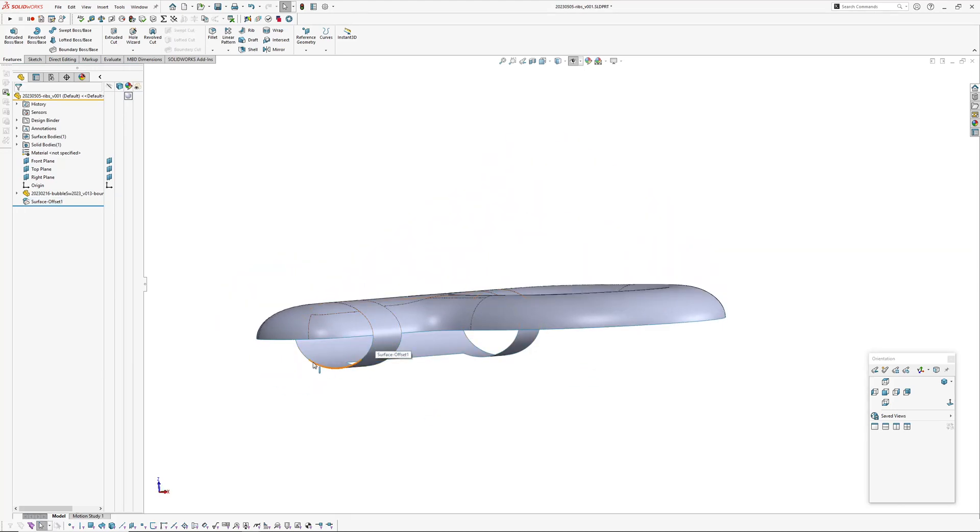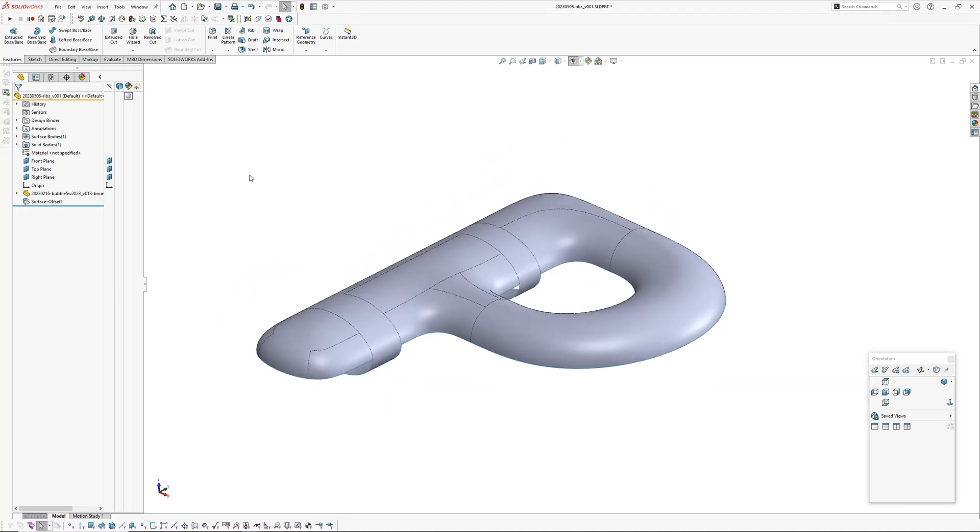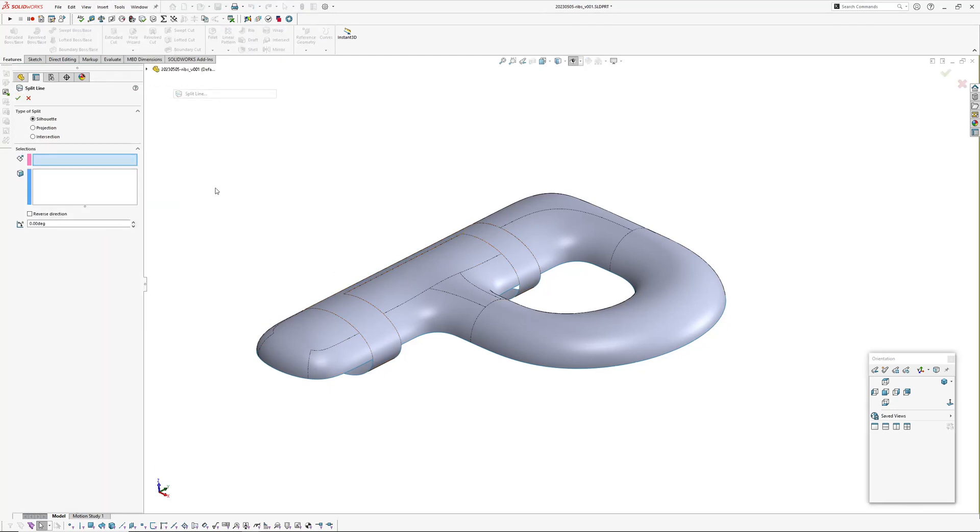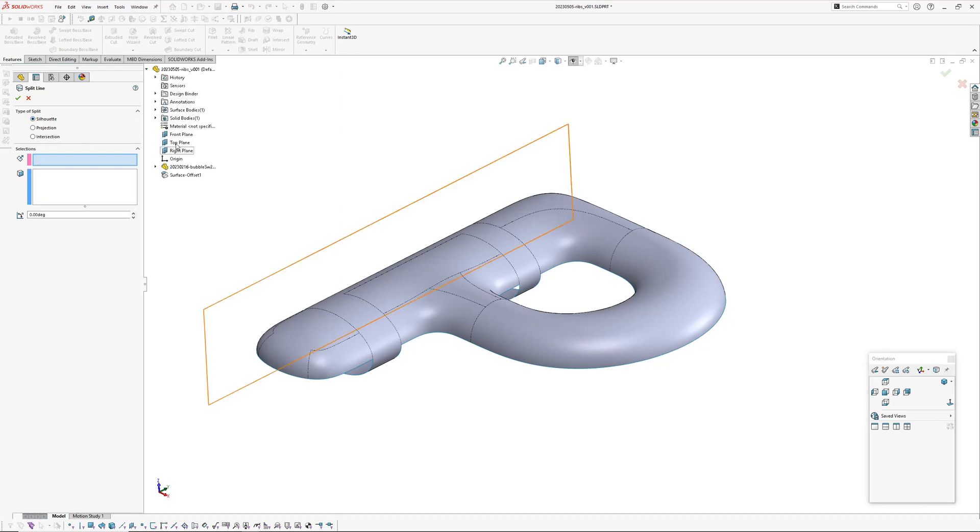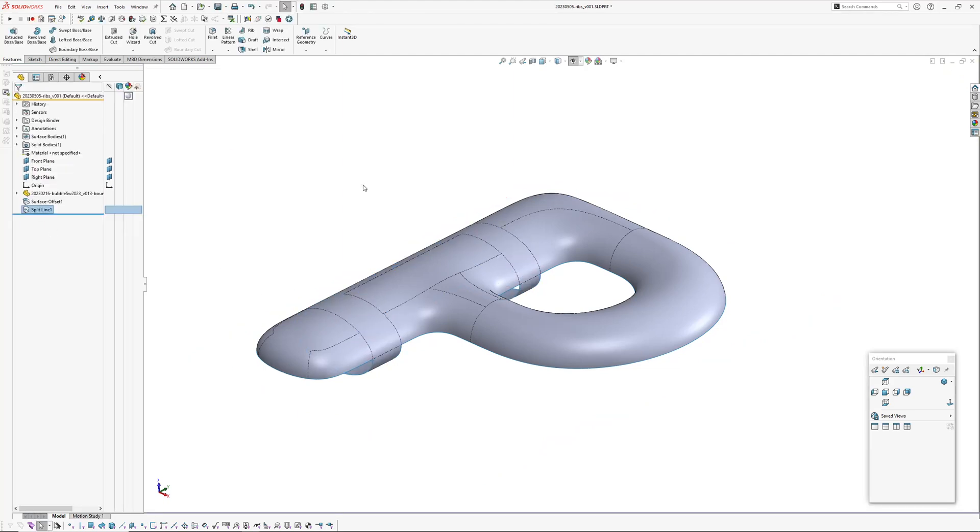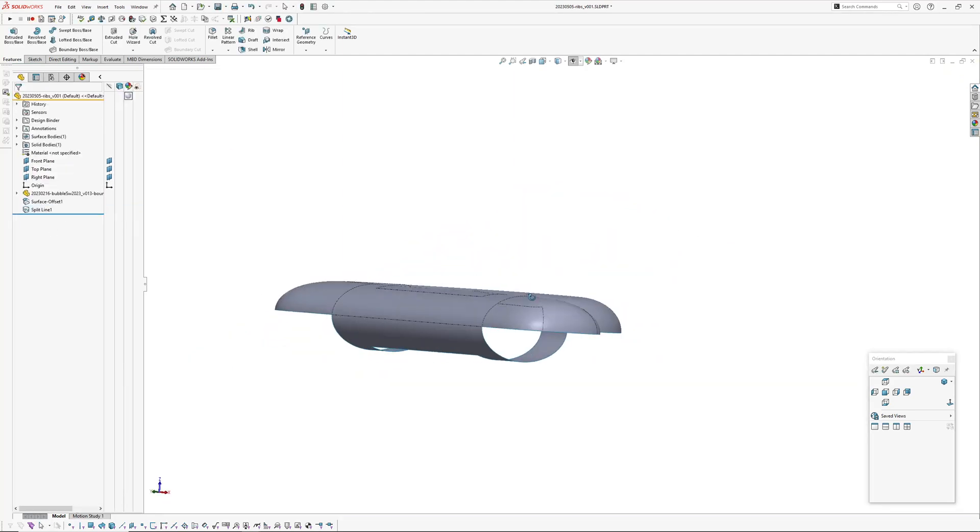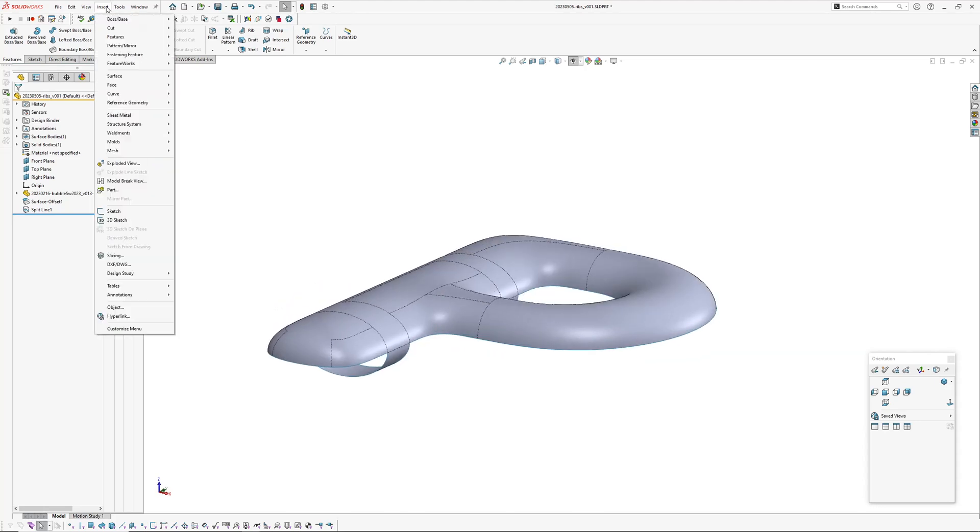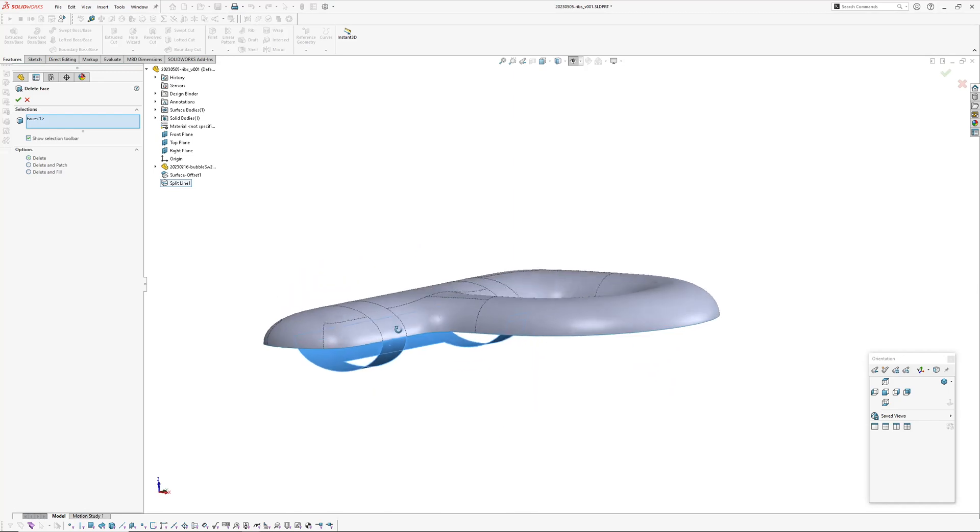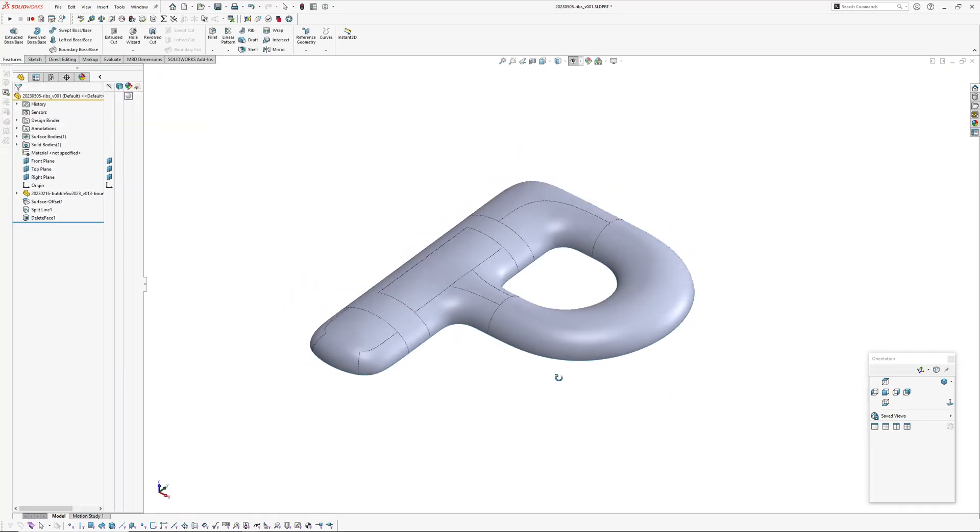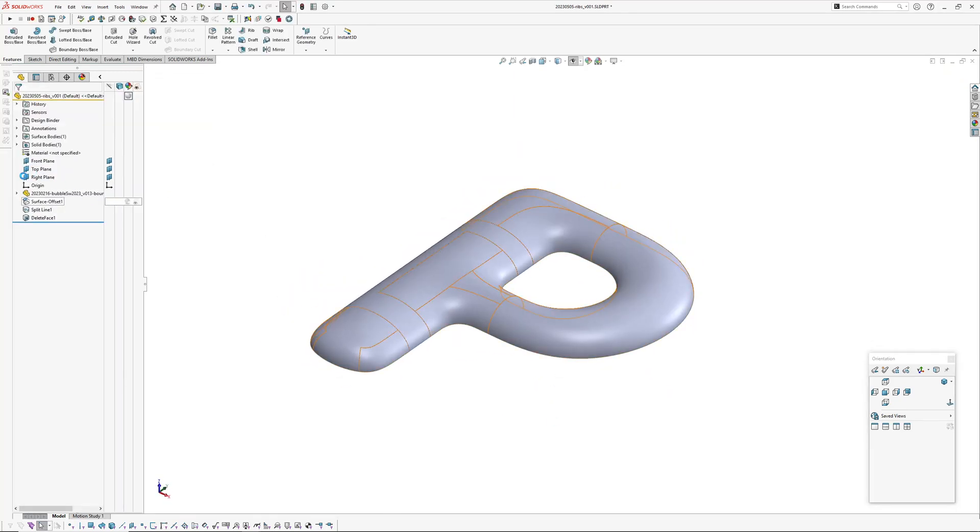Okay, so we want to remove this bottom part of this surface because it's a full loop. So I'm going to go insert curve split line, I'm going to use the silhouette curve tool and use our projection direction of front plane and just pick that surface there, zero degrees, and go okay. So that's now split that at zero degrees and then we'll go insert face delete and get rid of that face. Okay, so now I've got my solid body and I've got my wall thickness.